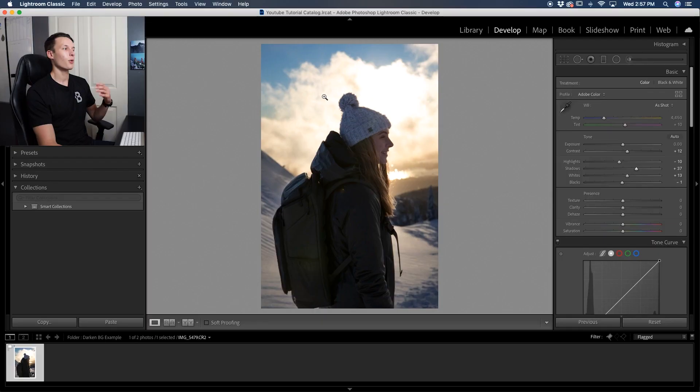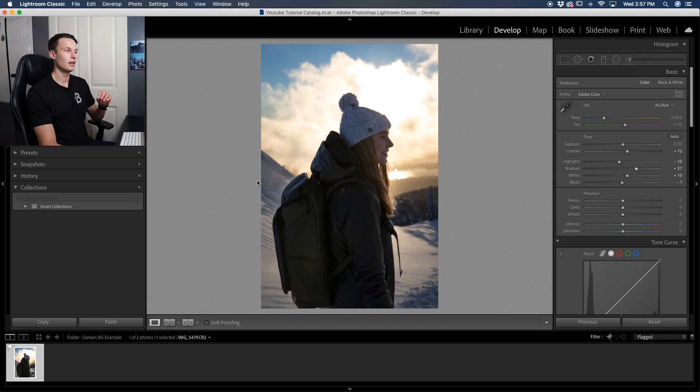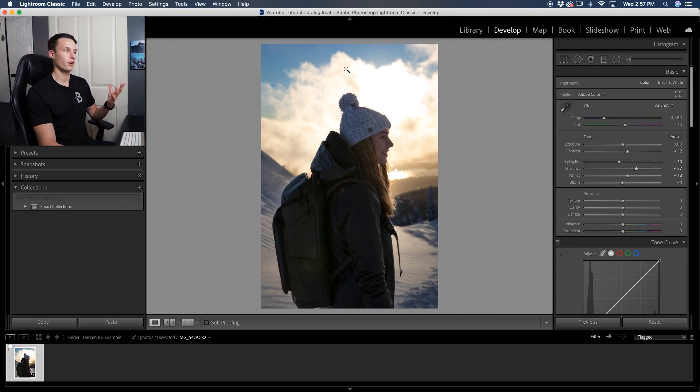Now, the radial filter is a really great option to use if you want everything around your subject to become darkened. But what if you only have part of your background that you want to darken? For example, what if I want to only darken the sky, but I don't want to darken down here in the snow, anything like that. I only want to affect basically the upper half of my image.